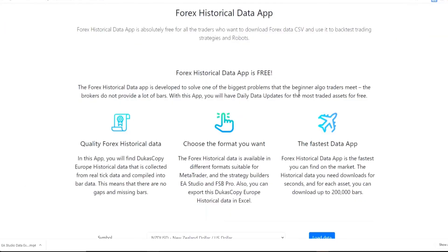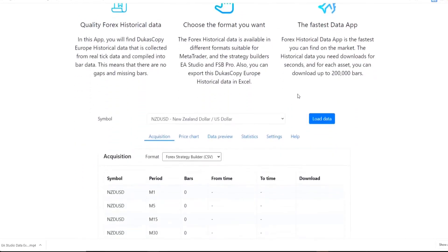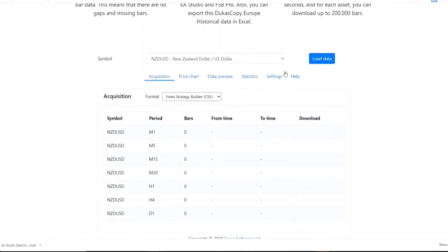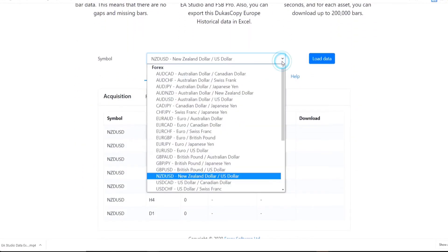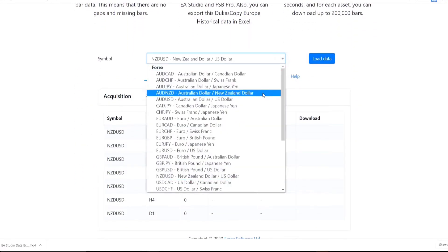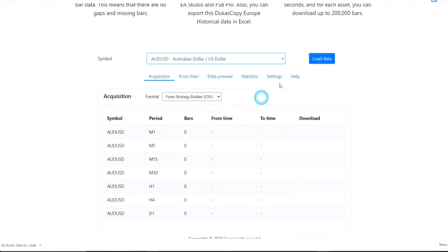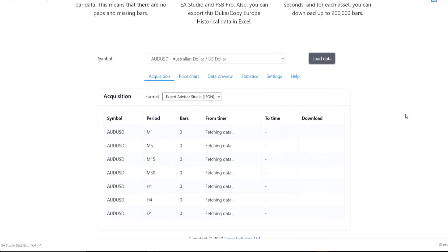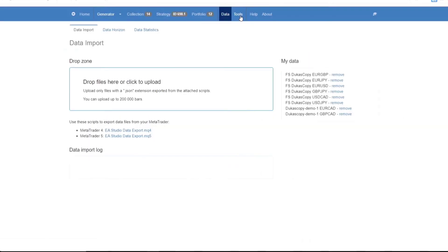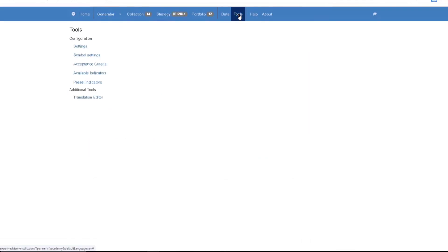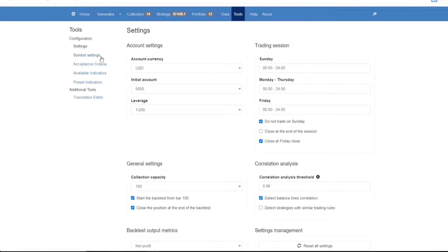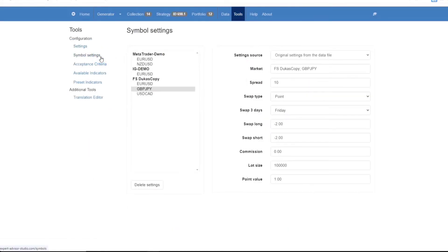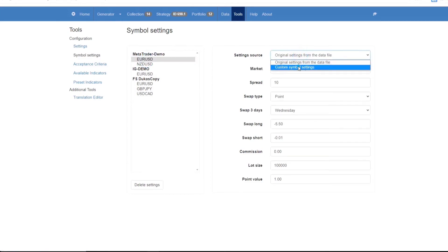The problem with most brokers is that they provide a very small number of bars when you first open an account to them. That is why we have created the Forex Historical Data app where you can download historical data. From there, you'll go to Tools, Symbol Settings and you can change the settings according to those of your broker.